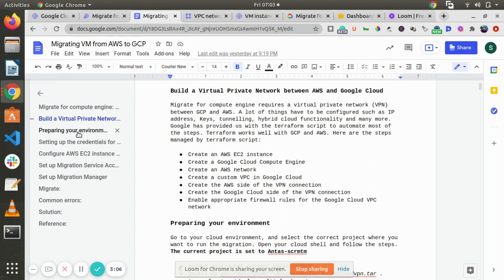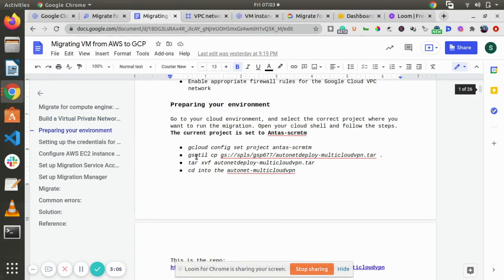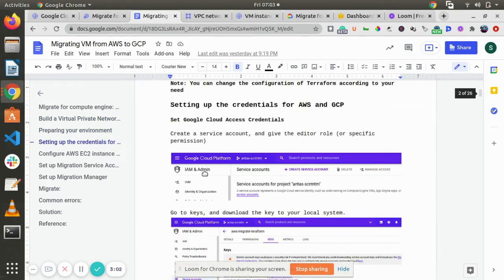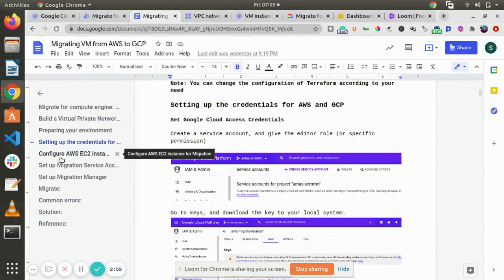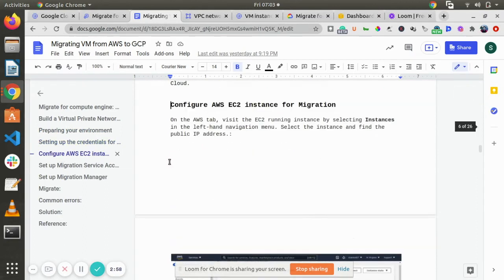Finally, you need to prepare your environment. These are prerequisites. Set up the credential and everything. These are all self-explanatory steps.